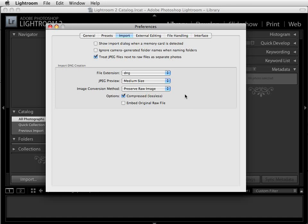If you decide you want to use the digital negative option rather than processing your RAW files, these are the settings most people suggest: use a medium size JPEG preview, preserve the RAW image, and compress using a lossless compression method. You also have the option to embed the original RAW file in your digital negative, but doing this makes the file much larger and slows down processing, so I would suggest that you not embed the RAW image.